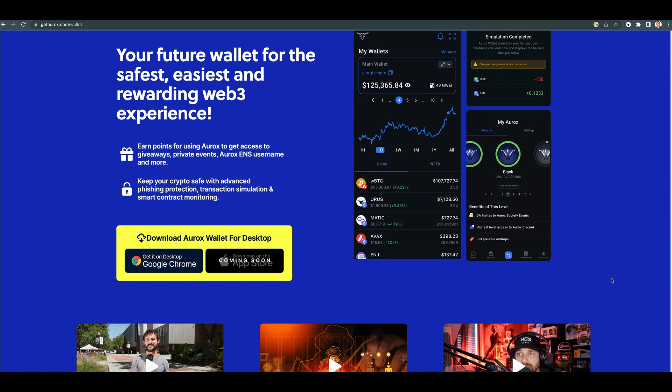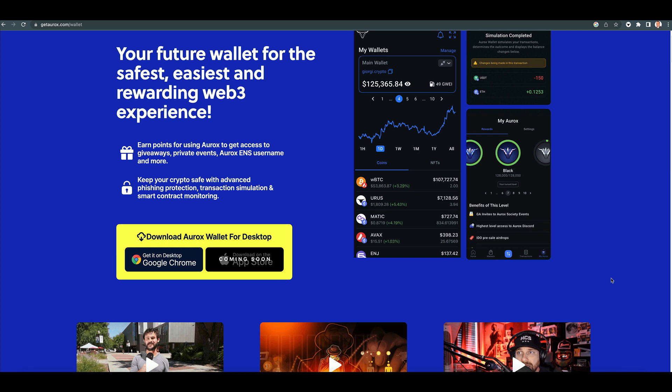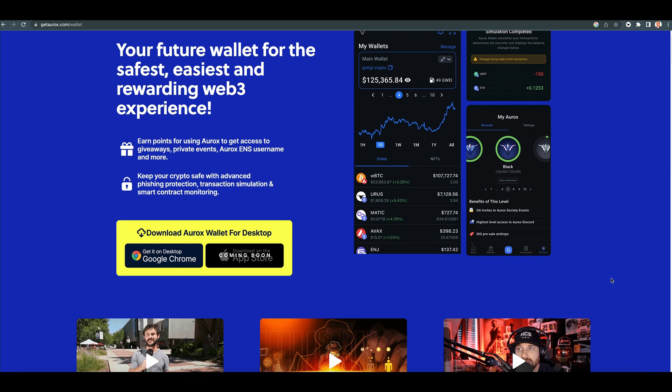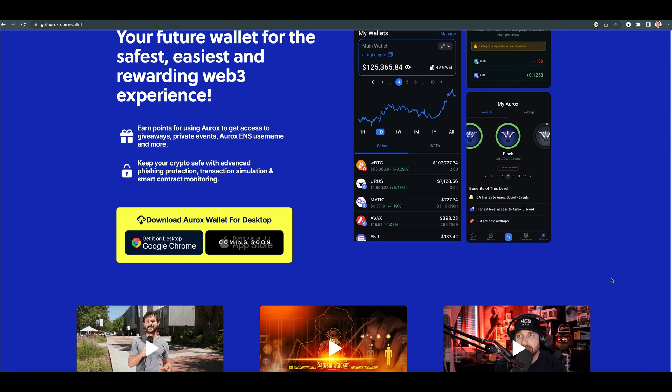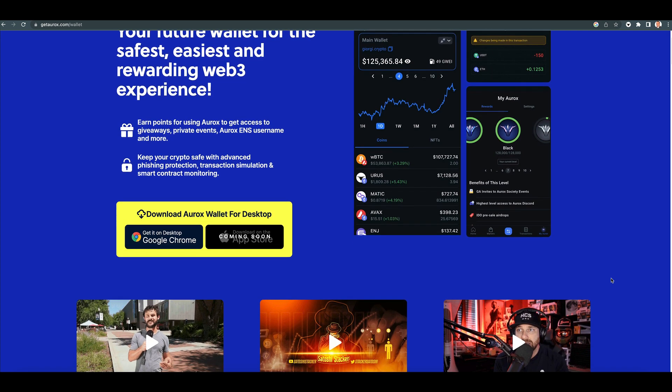Keep your crypto safe with advanced phishing protection, transaction simulation, and contract monitoring. Now it's not available on Apple yet, coming soon, but it is available on Google Chrome.